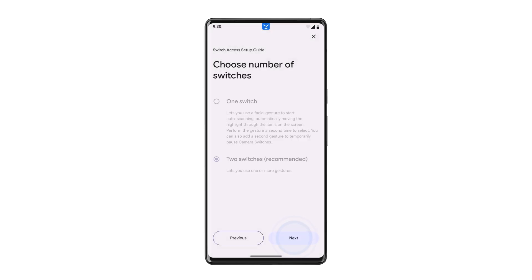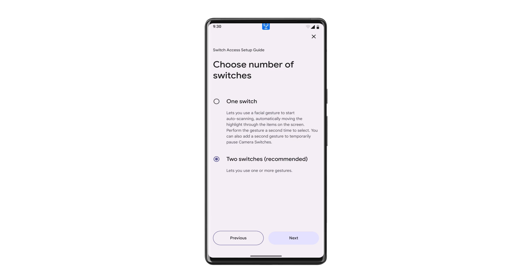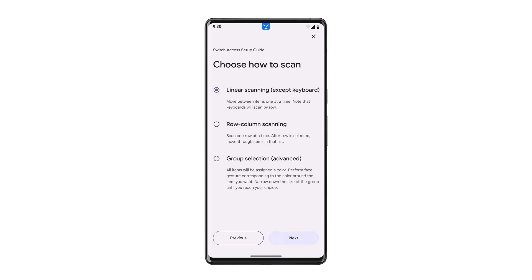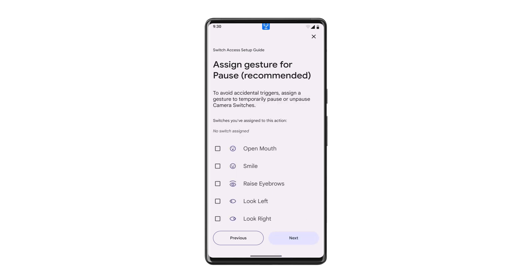Tap Next and then tap to choose either one switch to use a single gesture, or two switches to use one gesture to navigate and another gesture to select. Then choose your scanning mode. You can also choose a gesture to pause camera switches.